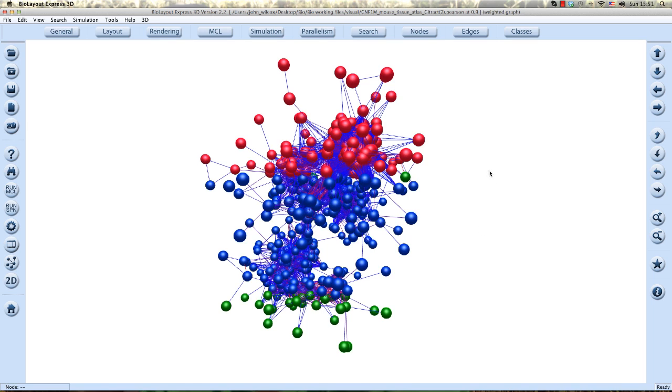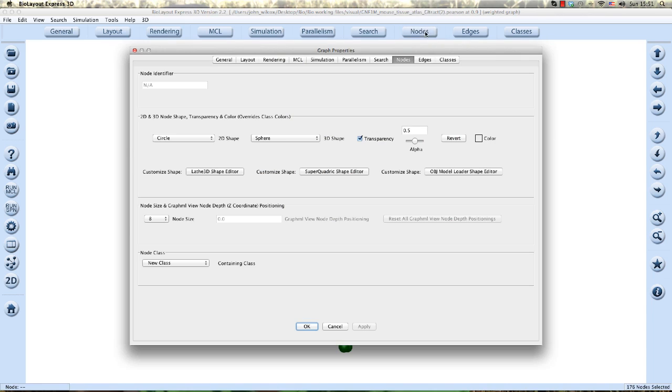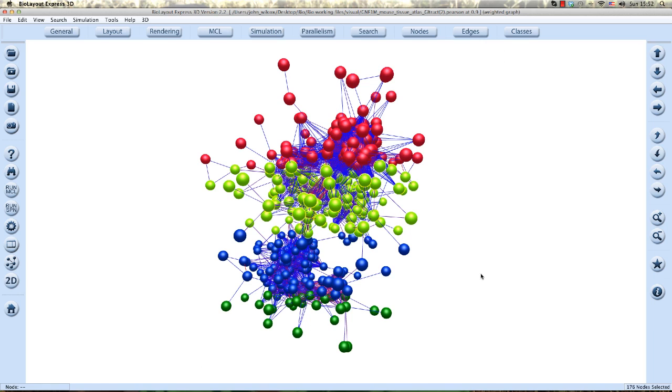If we are not completely happy with our selection, we can reselect the nodes and go back to the panel again and click revert, to take those nodes back to their original color. So let's look at more options.